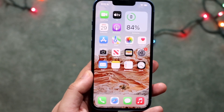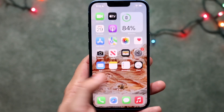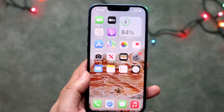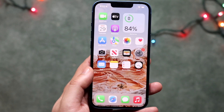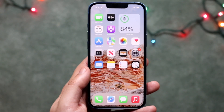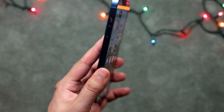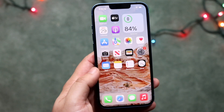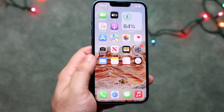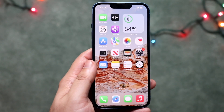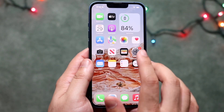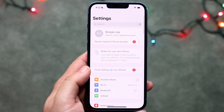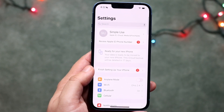Welcome back everyone. I'll go ahead and show you exactly how to update your applications on your iPhone 13. This is a very easy process that doesn't take too much time. Basically all you have to do is make sure that you have an iCloud account logged into your Settings application.